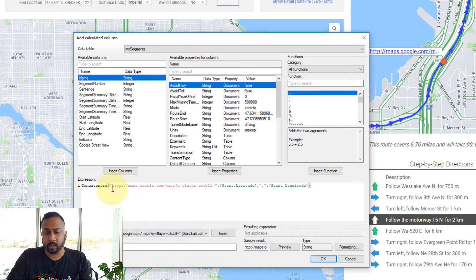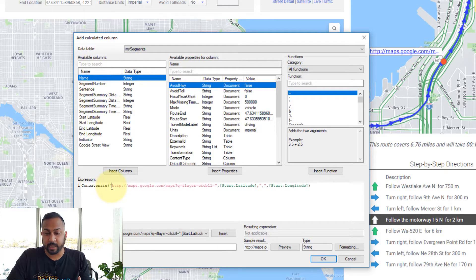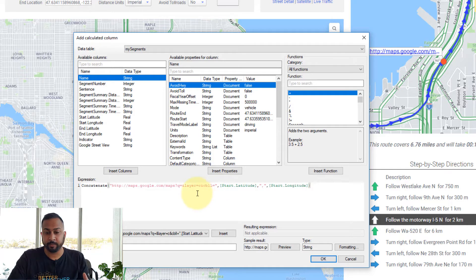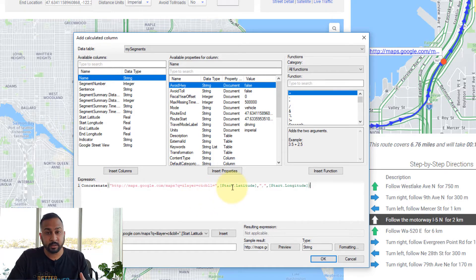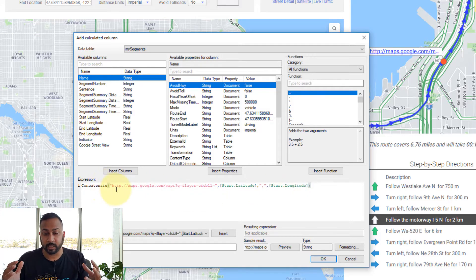What I want to do is build a URL that has this text as the base URL, and then it has a latitude, comma, and a longitude. I use concatenate to put that all together.